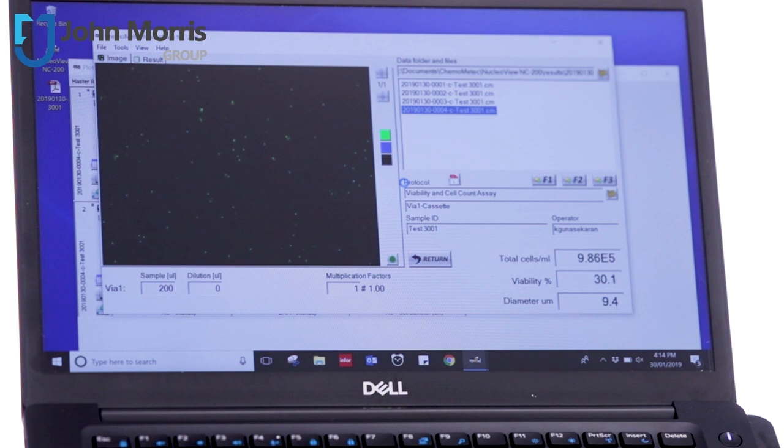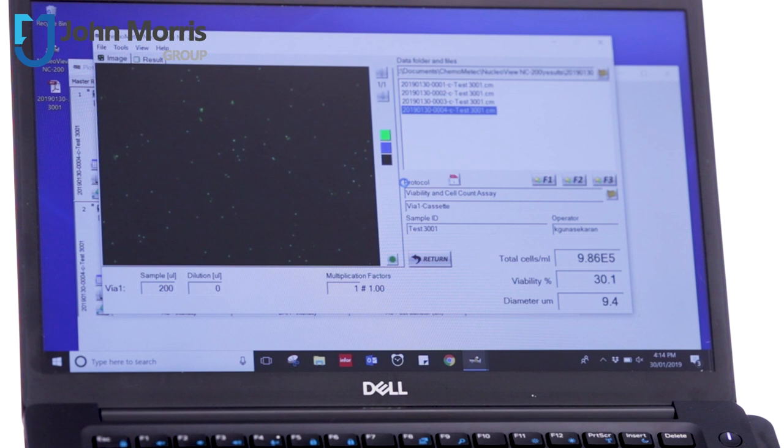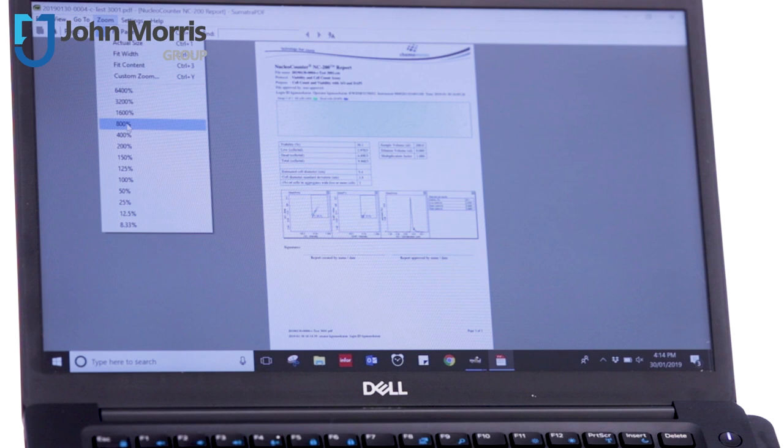It'll create the report for us. And here we go. I'll zoom in on that to give you a little bit of an idea exactly what that kind of looks like.